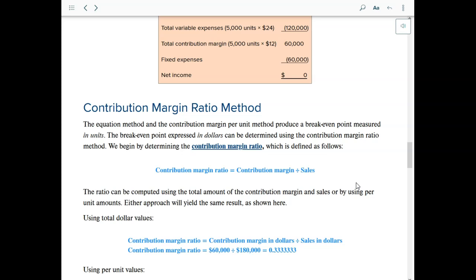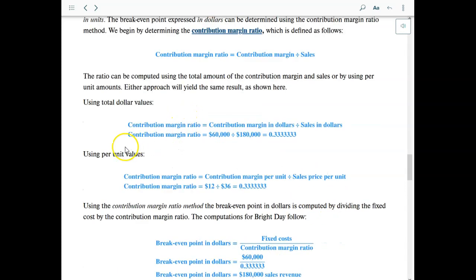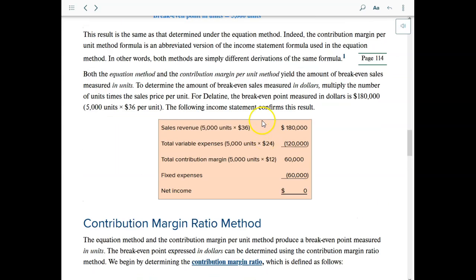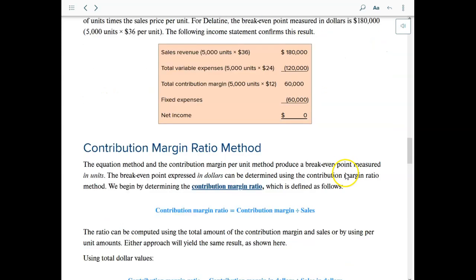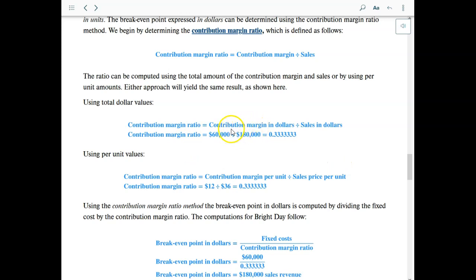The contribution margin ratio method is another way to find the breakeven point. The contribution margin ratio equals contribution margin divided by sales. Using total dollar values, the ratio is $60,000 in contribution margin divided by $180,000 in revenue, which equals one-third, or 0.333 repeating.